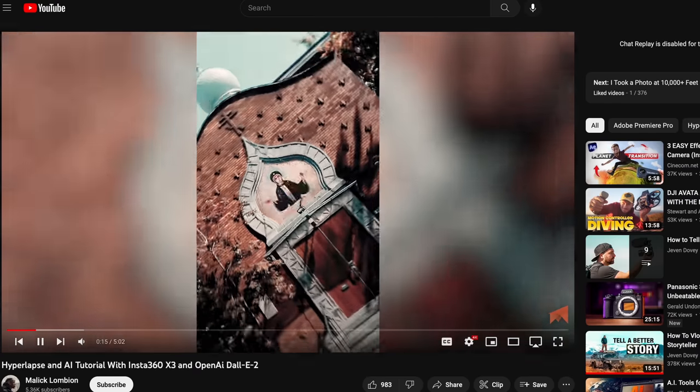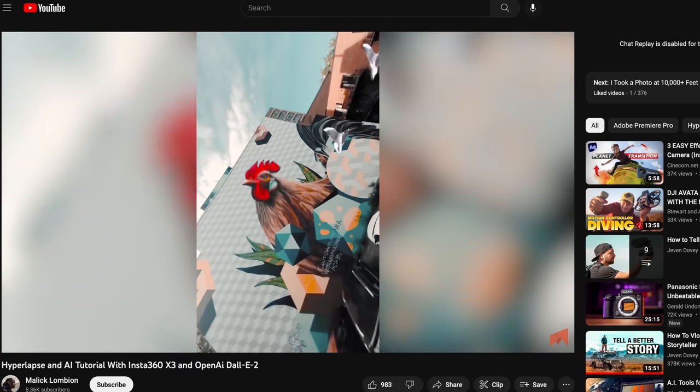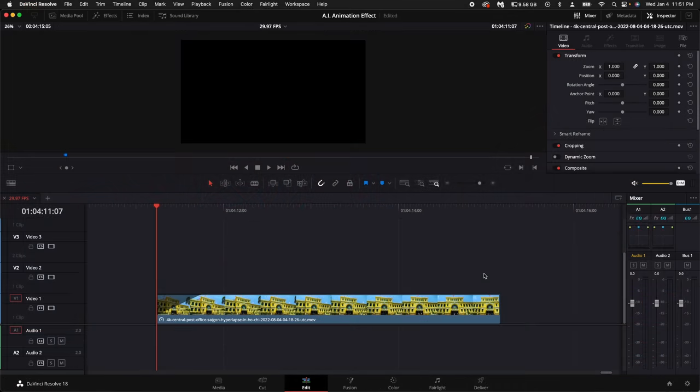Today you're going to learn how to do this insanely awesome AI animation effect for your videos. This is inspired by a guy named Malik who made this really popular on social media. So there's a few different ways you can do this.